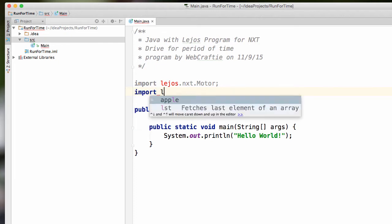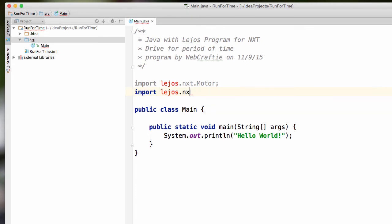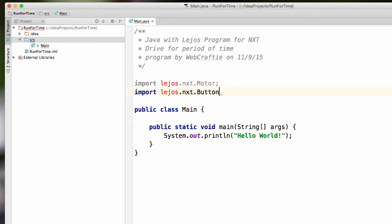So import lejos.nxt. And we need the button as well. So there we go. Import motor, import button. And we're good. And now we can actually have it do something.